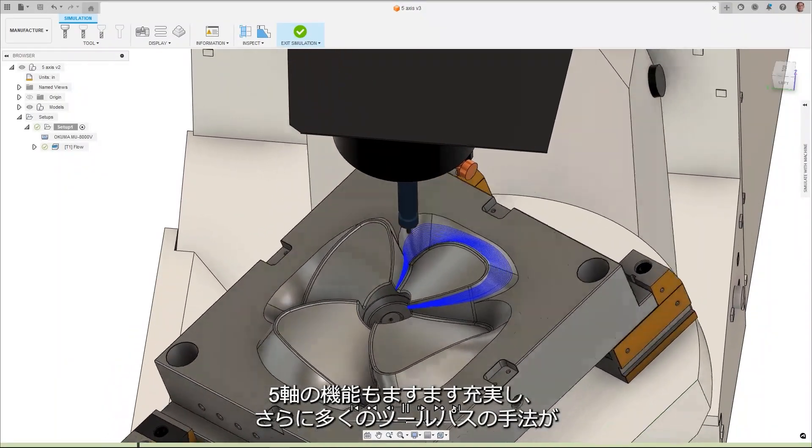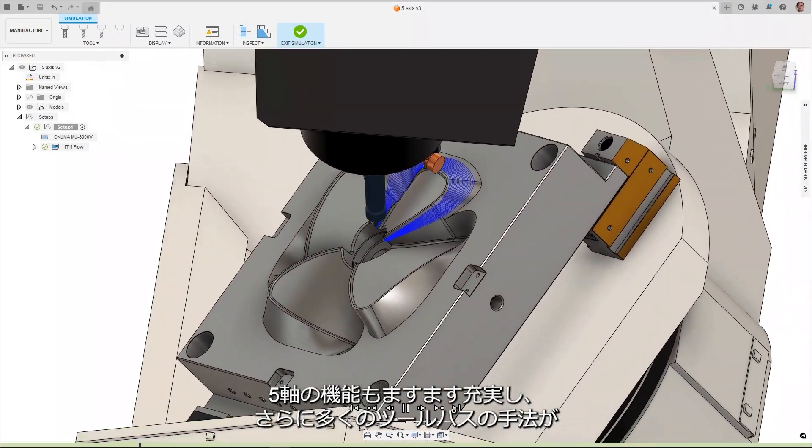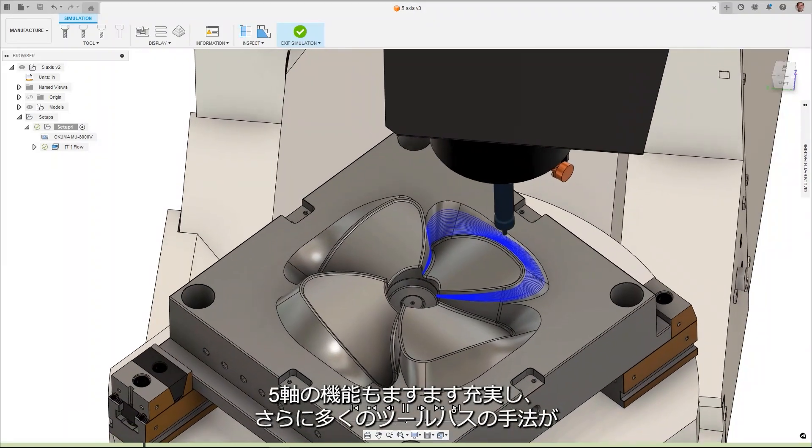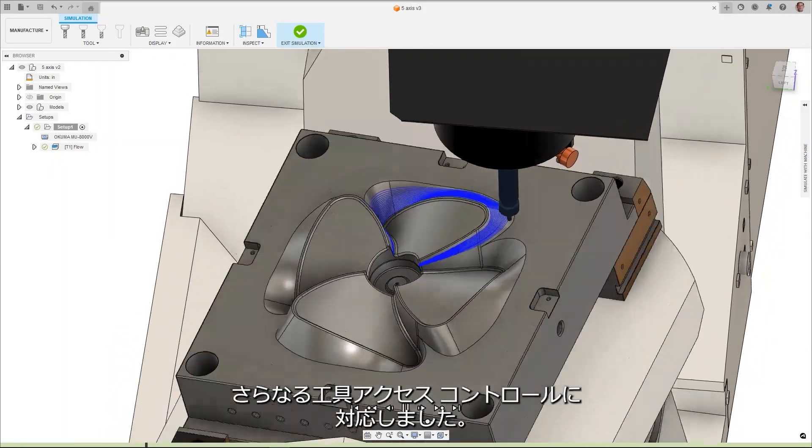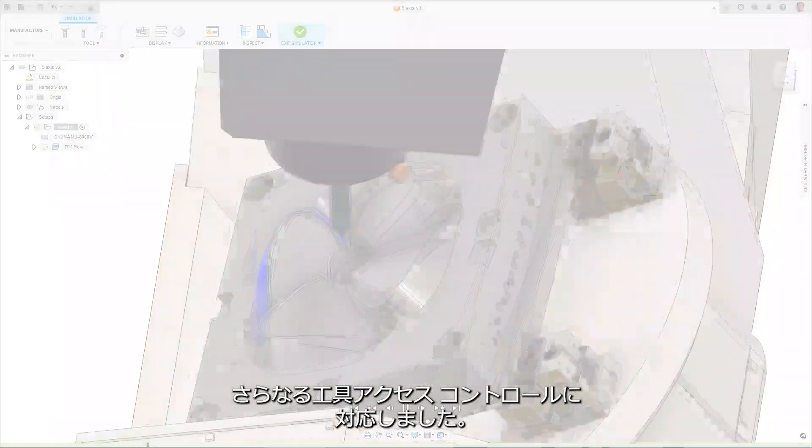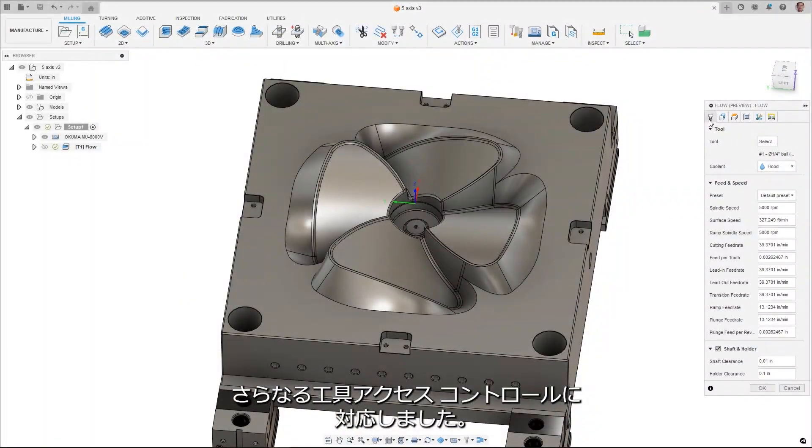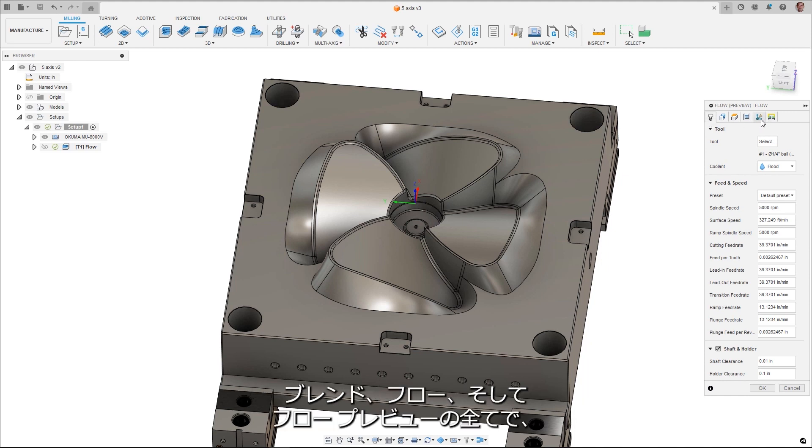Five axis capabilities continue to be expanded. More toolpath strategies receiving additional tool access controls.